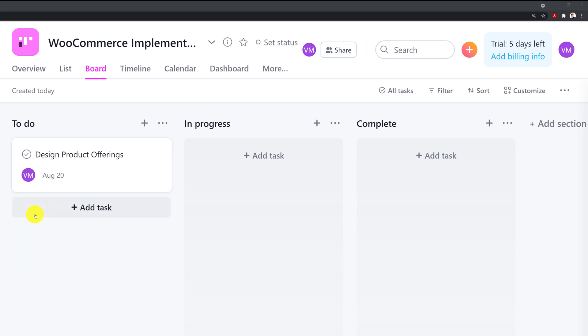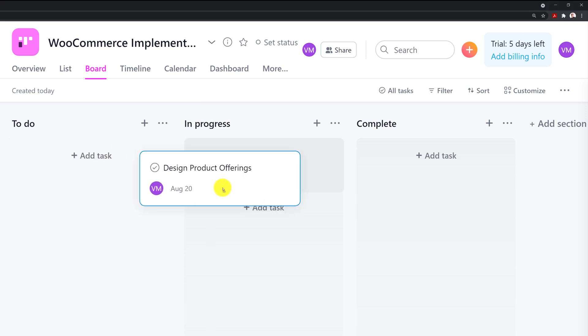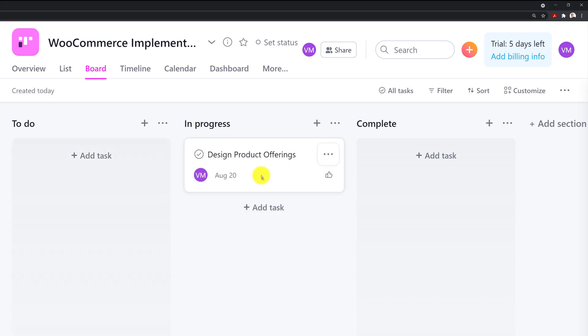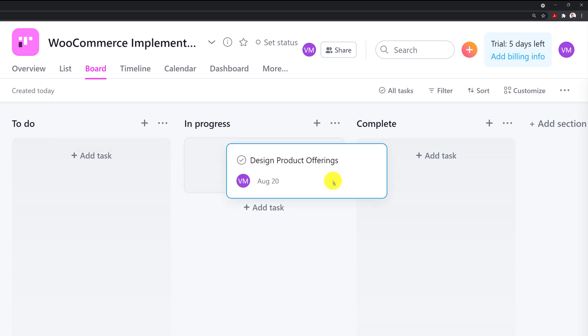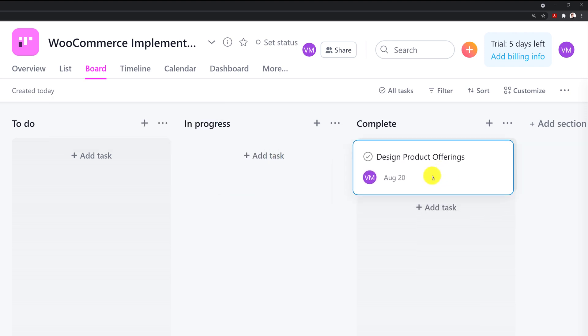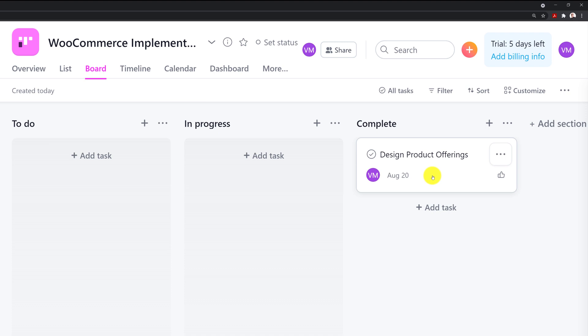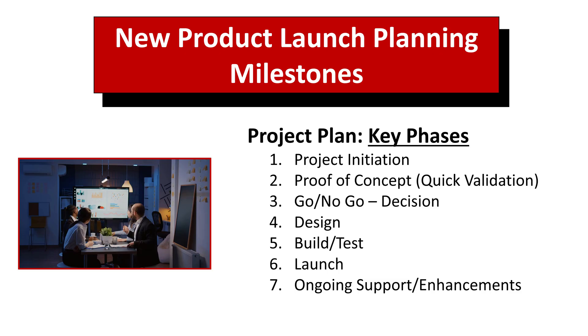We have this task in the column to do, which means I haven't started working on this particular task. As soon as I start, I can drag it into In Progress. That's the indicator for other people, or even for myself, that I'm currently working on this task. Once I'm done, I can drag it to Complete Section. That's the life cycle for the task in my project.